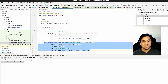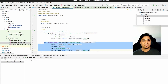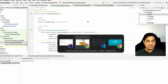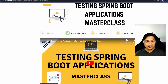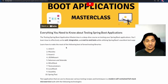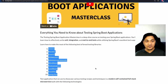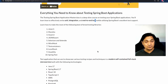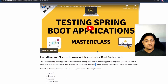For writing comprehensive tests in Spring Boot, a course by Philip called 'Testing Spring Boot Applications Masterclass' is recommended. It covers various testing libraries, unit tests, integration tests, and end-to-end tests. You can enroll using the link in the description.